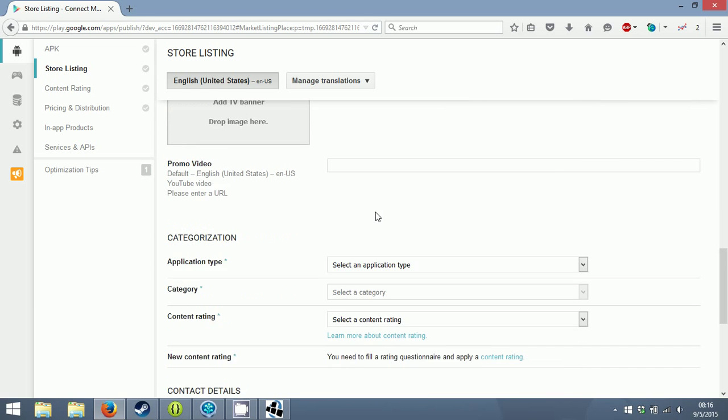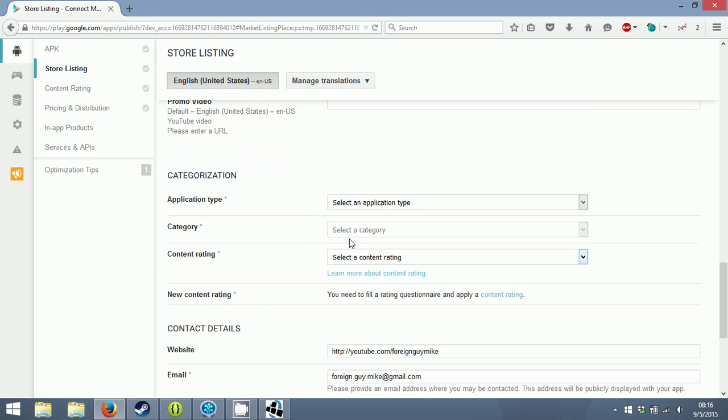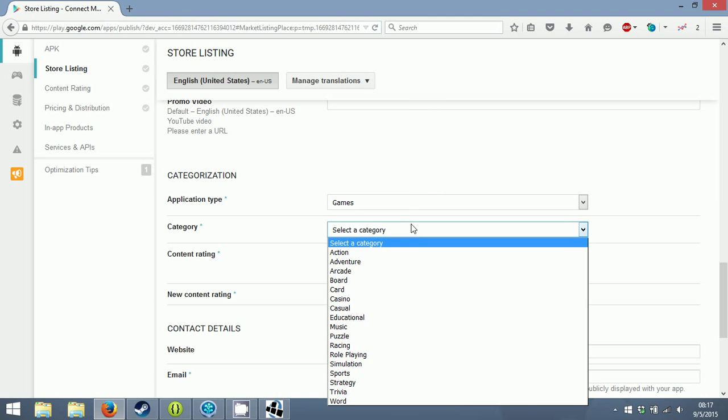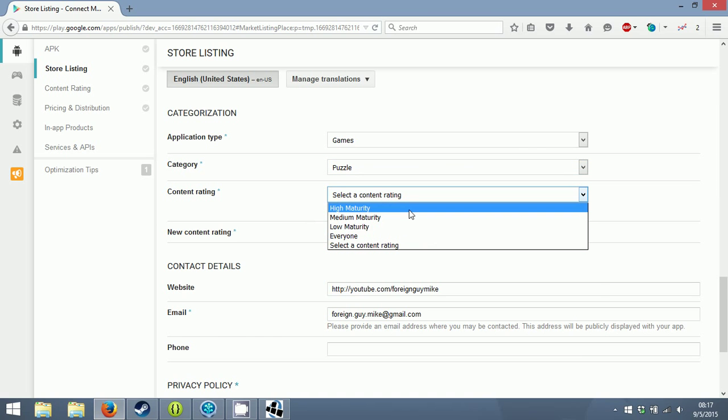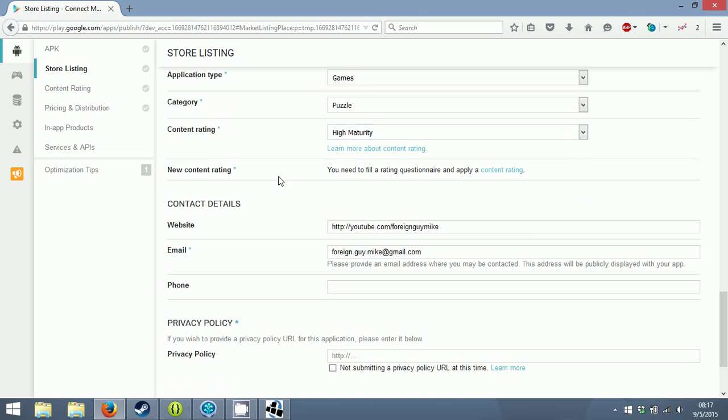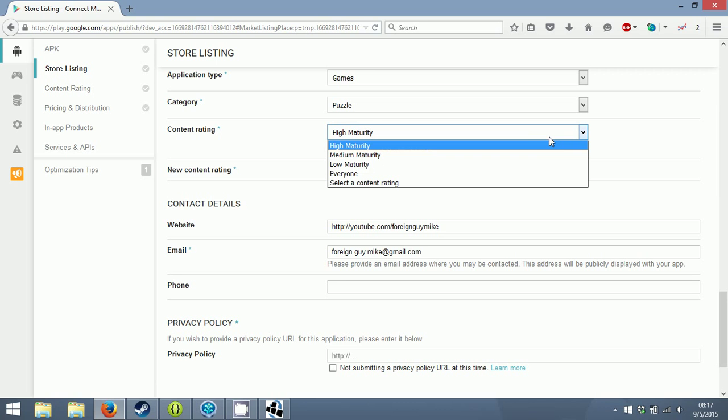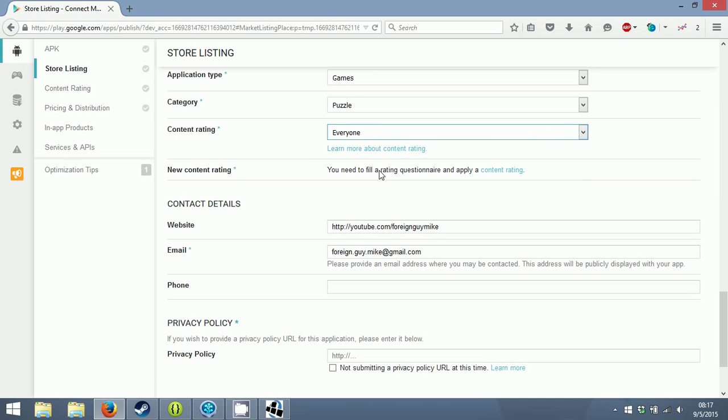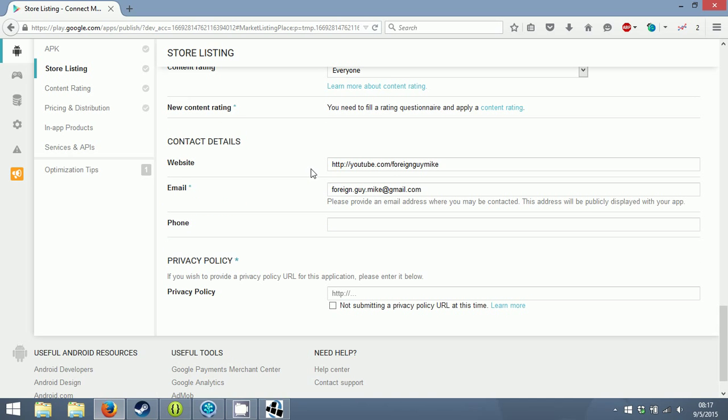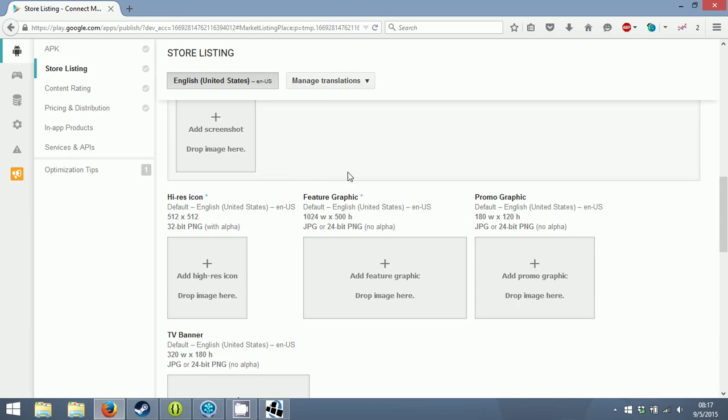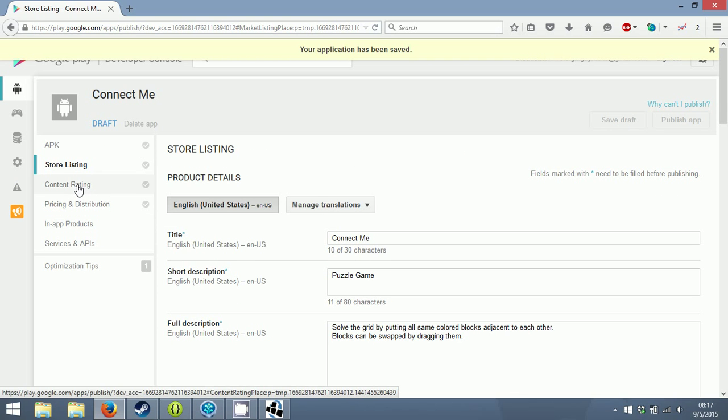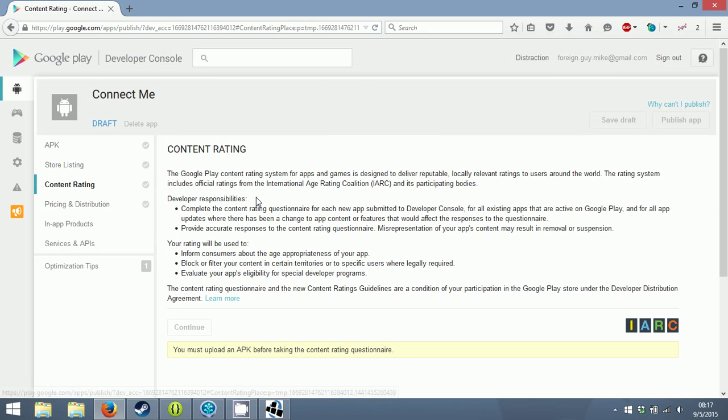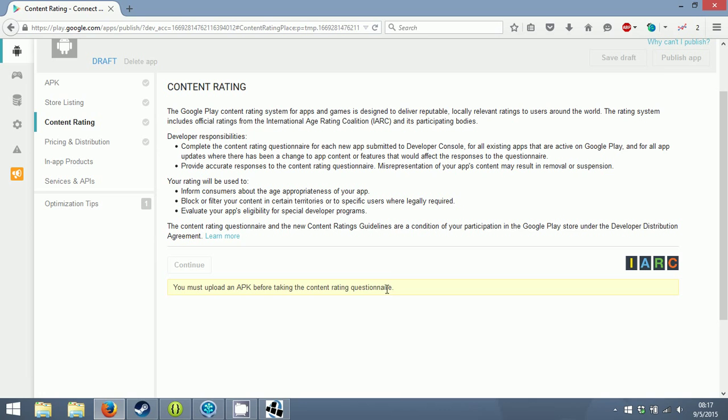Category: application type is game, category is puzzle. Content rating - they recently added this questionnaire that you have to fill out. Once you fill it out they'll get back to you and give you your rating. Contact details are fine, I'm not giving out my phone number. Privacy policy - I'm not submitting one. Save draft. I can't do the questionnaire yet because I have to upload an APK.